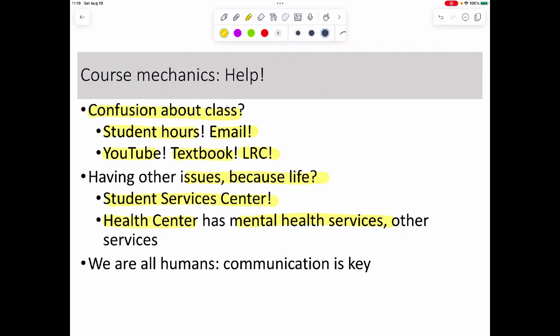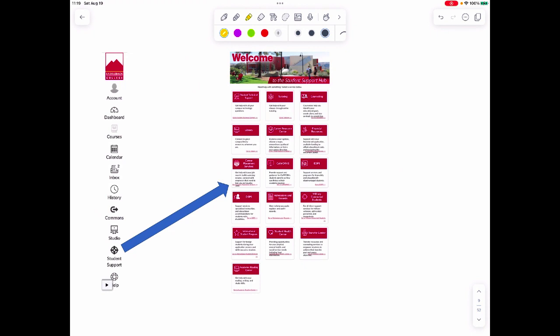I'm not in the business of judging whether a reason is legitimate or not — I'm going to hear what you have to say and acknowledge that life happens. But you need to communicate with me; we can work together if you communicate. If you don't, I'm left in the dark. In Canvas, toward the bottom, there's a section called Student Support with all sorts of options — these are part of what you pay for in your fees at Saddleback, so make use of them.